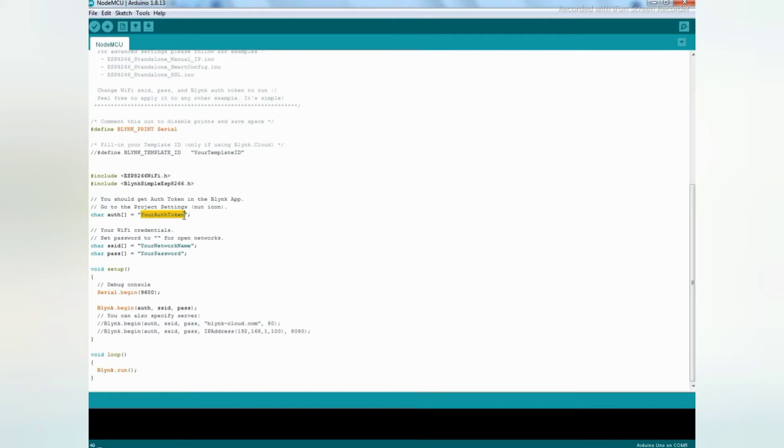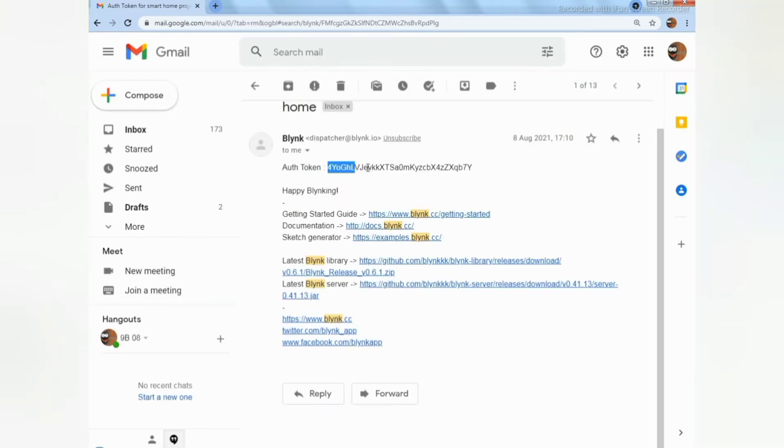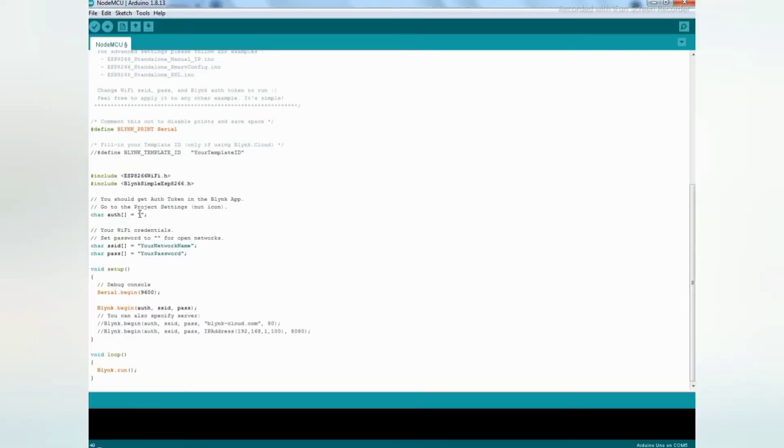You should attach the Blink ID which is sent to your mail account. Copy the Blink ID and paste it.